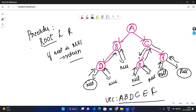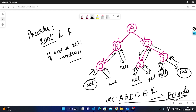Now we have traversed all nodes and will return the values. The output using pre-order traversal is A, B, D, C, E, F. This is how pre-order traversal works using the recursive approach. With these concepts in mind, let's begin to enter into the coding part.